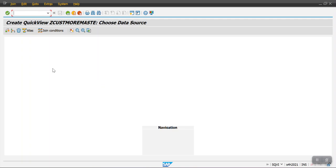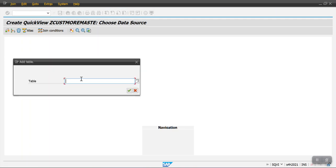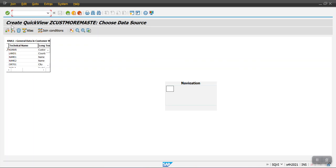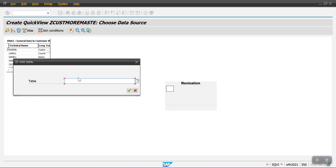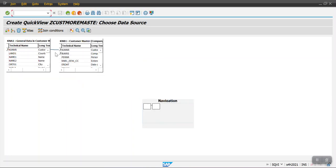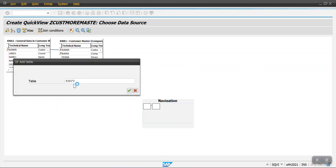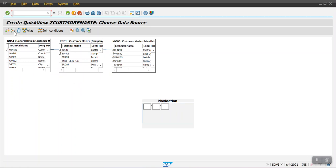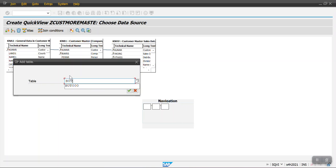This screen comes up and we need to use the Insert Table option. First I'm inserting table KNA1, then again clicking Insert Table and selecting KNB1 for company code level data. Then Insert Table again for KNVV for sales organization level data, and one last time to select the BP level table BUT000.